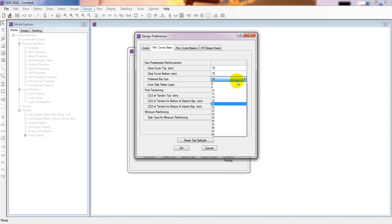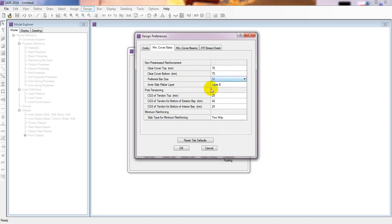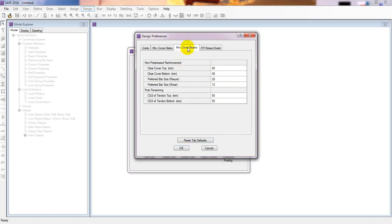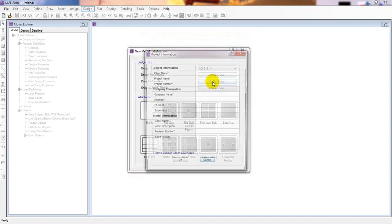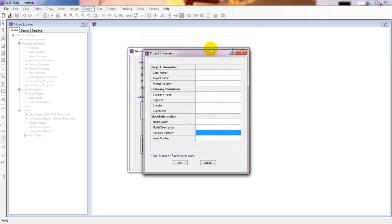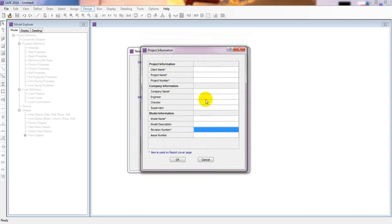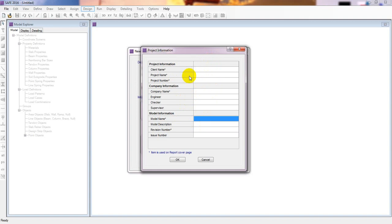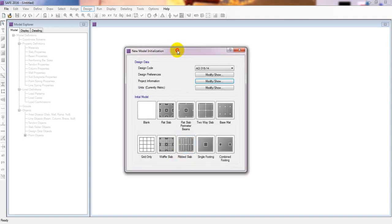For bar size, I'll consider a 12mm bar, and our slab type is a two-way slab. The clear cover for beams is also shown, but since we are not working on beams, we won't change that. Click OK. You can also enter project information such as engineer name, checker name, supervisor name, and client name, which will appear automatically in the detailing output.